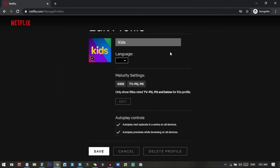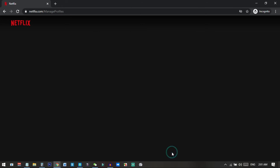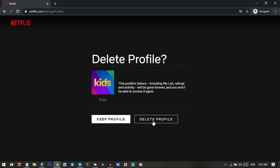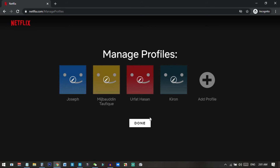When you open the kids profile settings, you can see there is an option to delete the profile. So what I do is click on 'Delete Profile' and then confirm by clicking 'Delete Profile' again. This is how you free up one slot for a new screen.